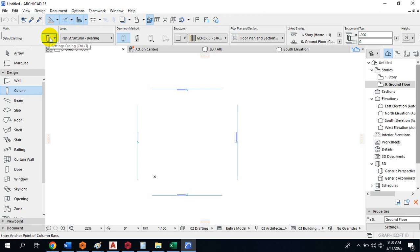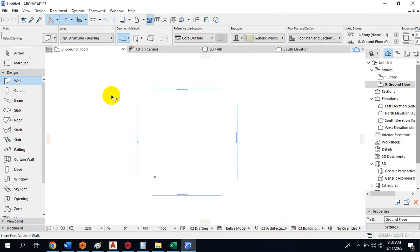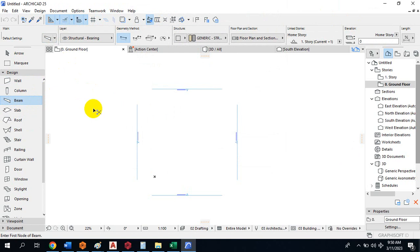Hovering here, it's telling me this is the Settings Dialog. I can click it, or use the shortcut Ctrl+T. If I hold Ctrl+T, it brings me to the Settings Dialog. Mind you, since I clicked on Column, it takes me to the Column properties. If I click on Wall and hold Ctrl+T, it will bring me to the Wall properties.